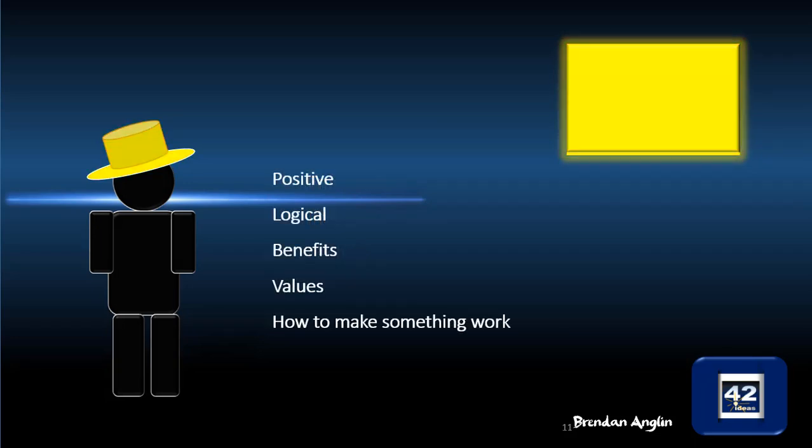The next one is positive or logical, the benefits or values, how to make something work: the yellow hat. So we're looking at positive aspects of the idea, but they have to be logical. We're looking at the benefits of something, we're looking at our values maybe as a company or an organization, and we're looking at ways to make things work.